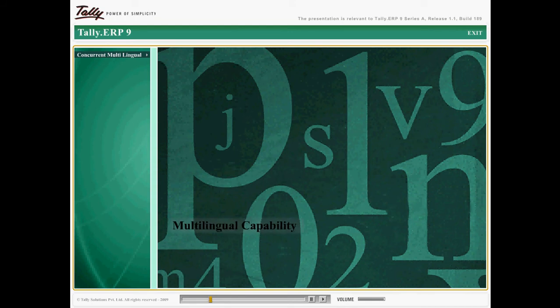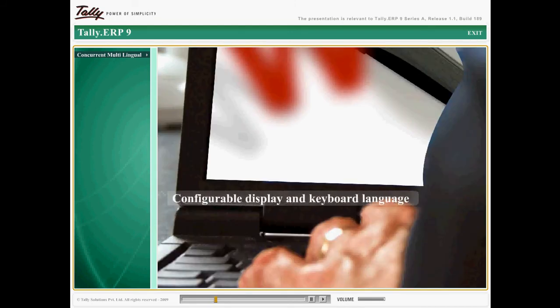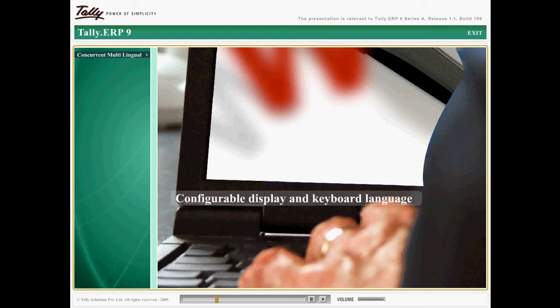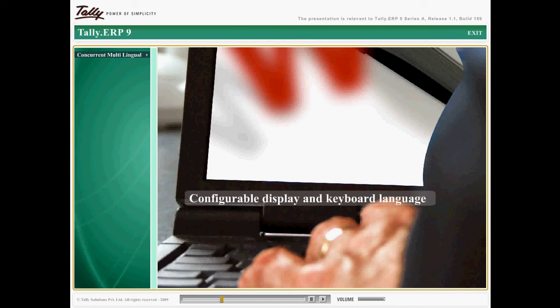Configure, display and use Tally ERP9 in any given Indian language. Create masters, enter transactions, view reports and print in multiple languages.